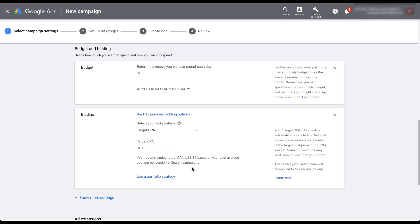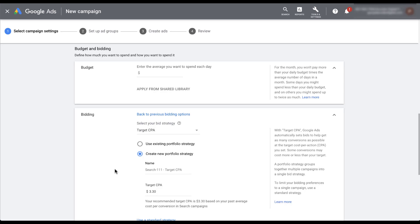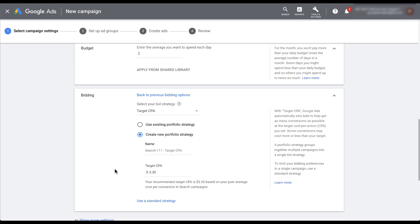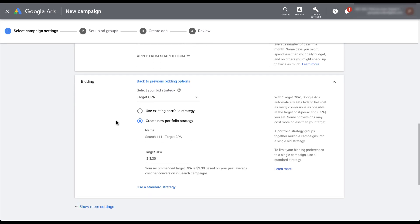You'll also notice that now we have the option to use a portfolio level strategy. So I'm going to click this, and now we have a few different options that showed up here. We still have Target CPA set, and there is a Target CPA at $3.30 still being retained here. You'll see that we're creating a new portfolio strategy. You can then give it a name, whatever you want it to be.